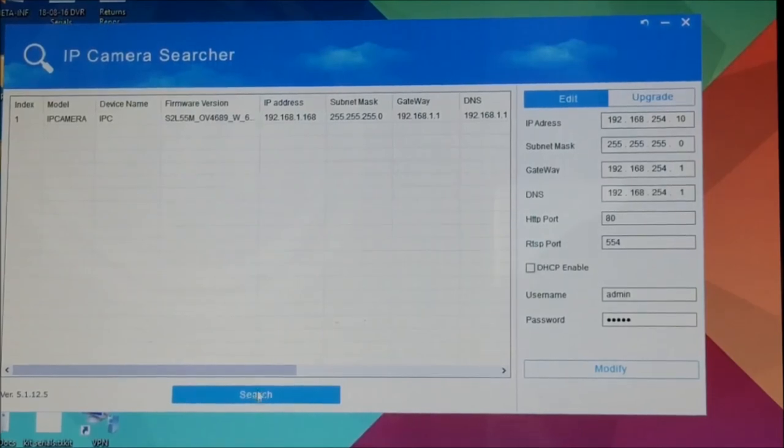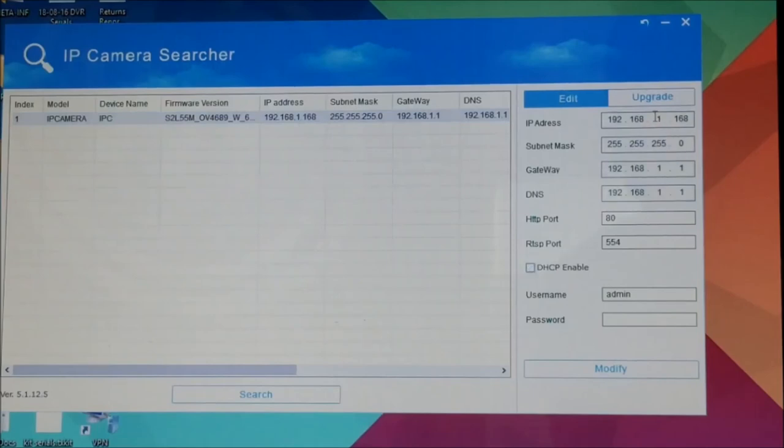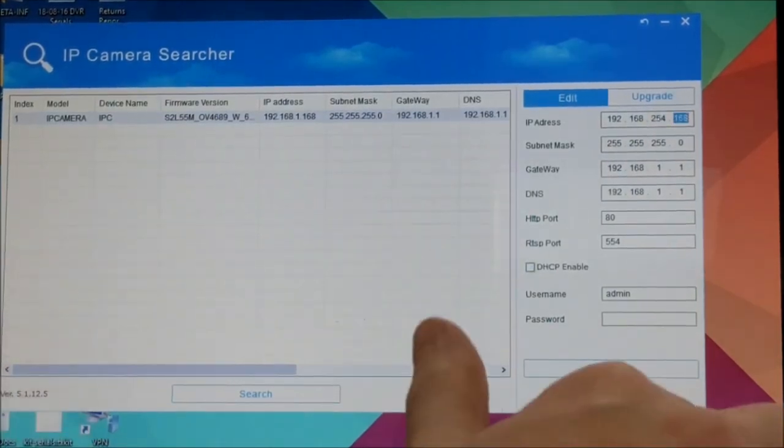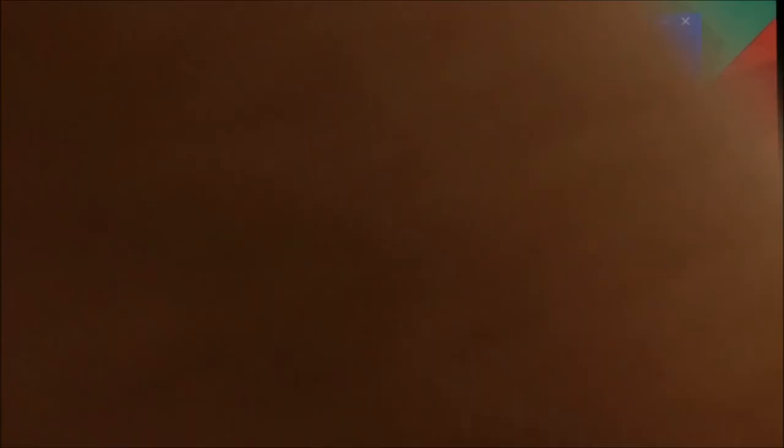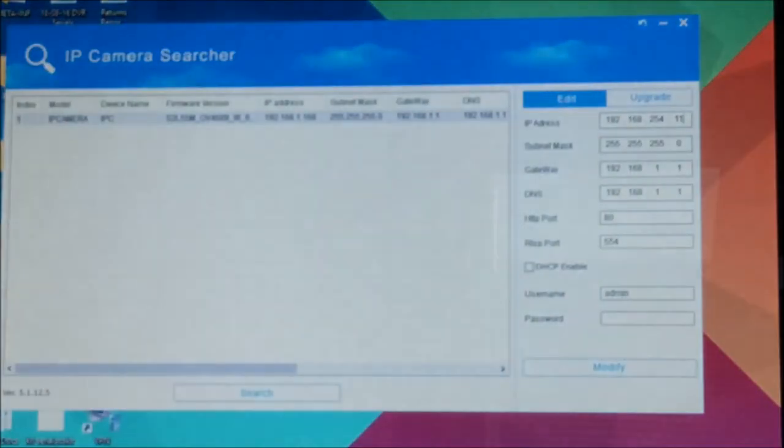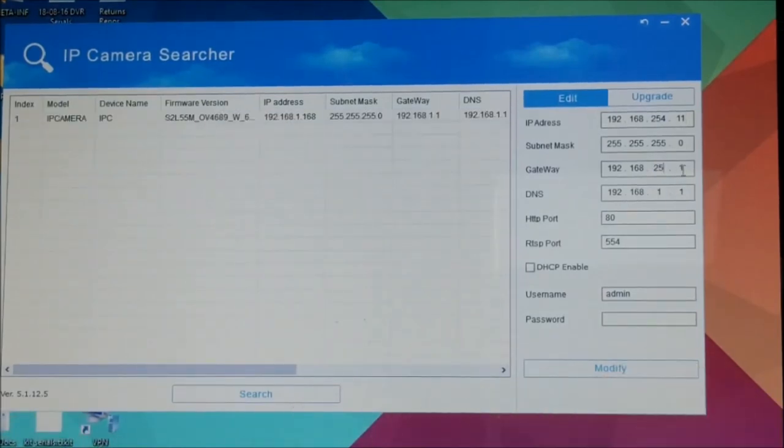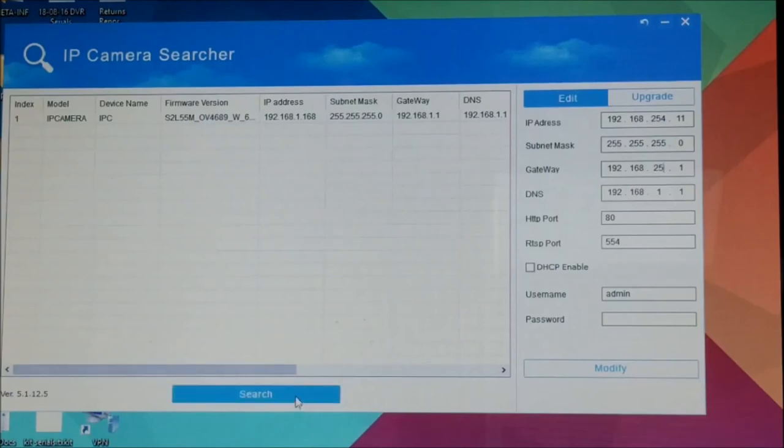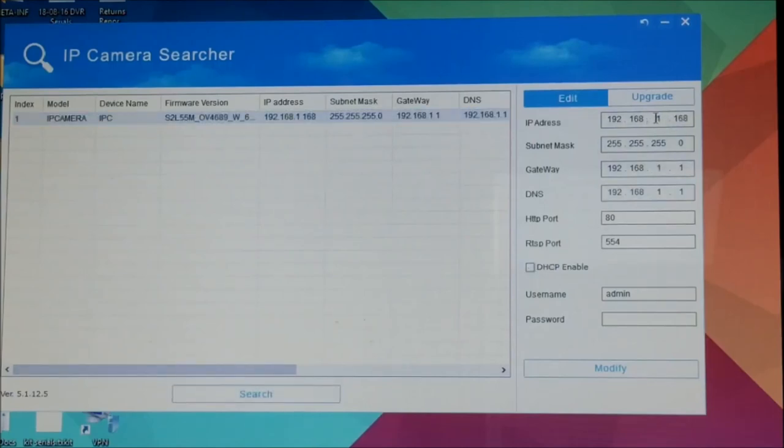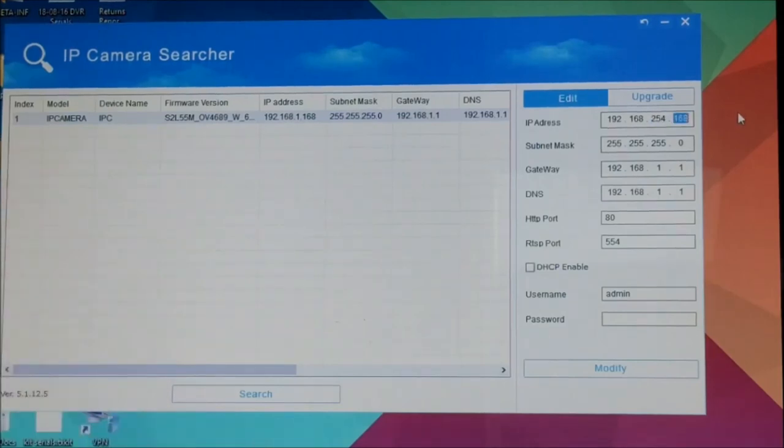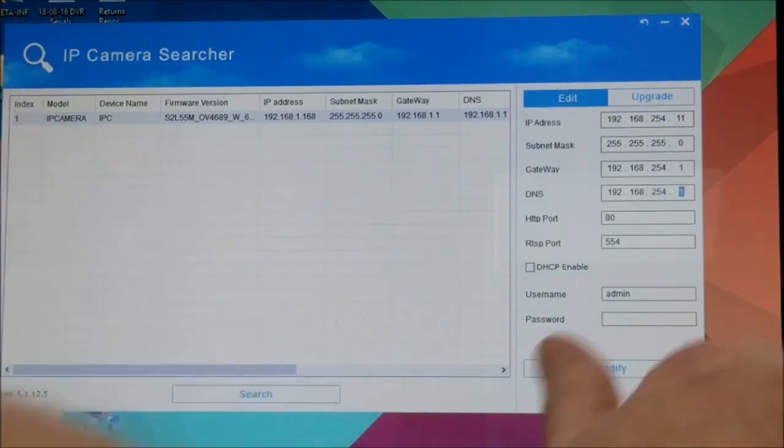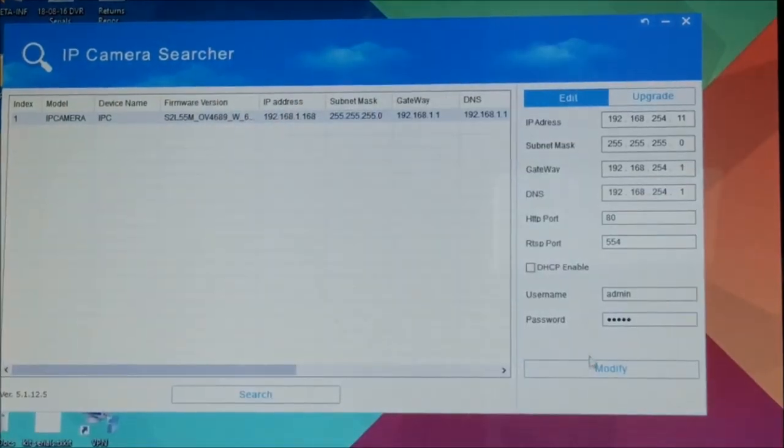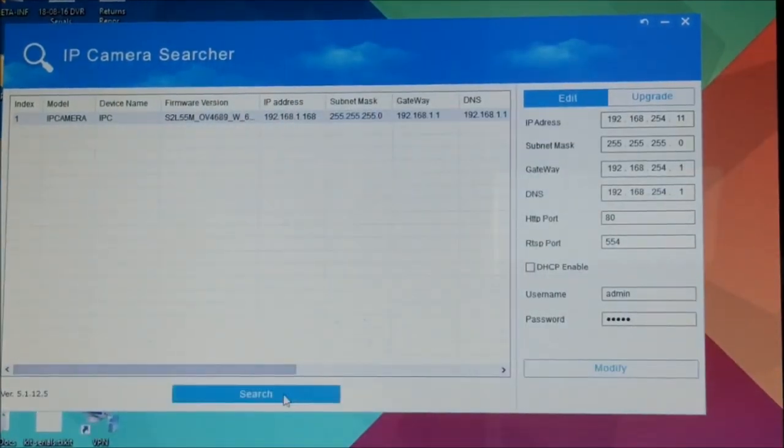So what I'm going to do there is I'm going to set that to our next address. I'll just click it to highlight it, untick DHCP, and we'll set it to 192.168.254.11—up by one increment. And then we'll also set the gateway to 254.1, 254.1. Pop the admin password in, which is admin, and hit the modify button. We get the modify success.